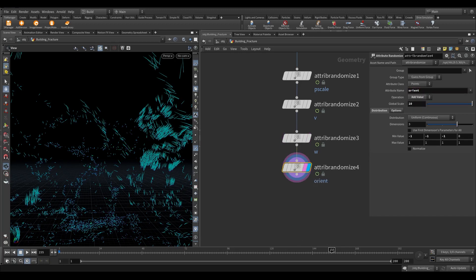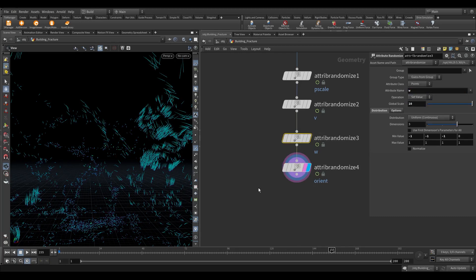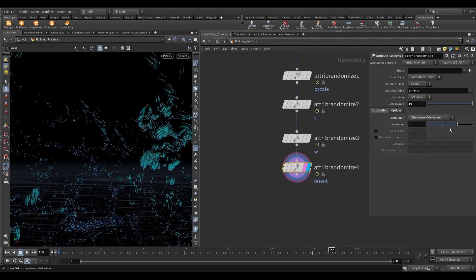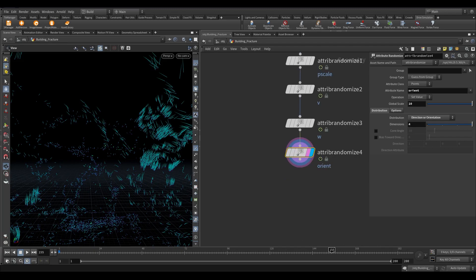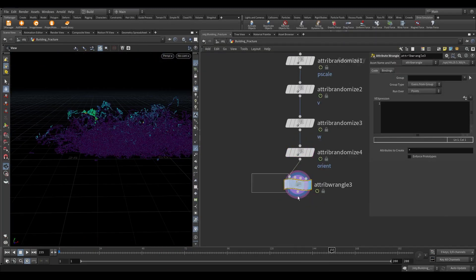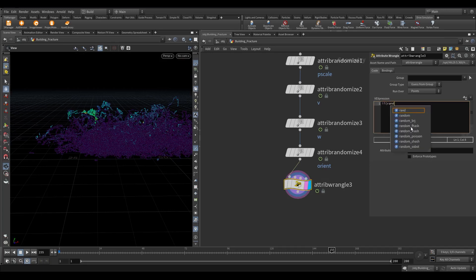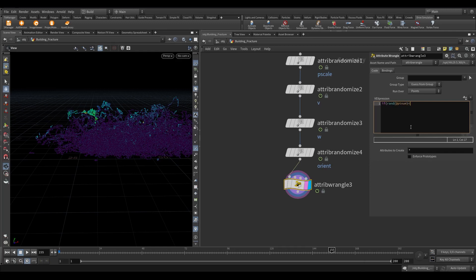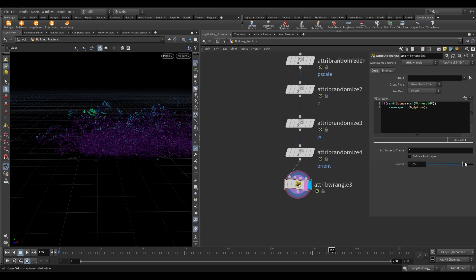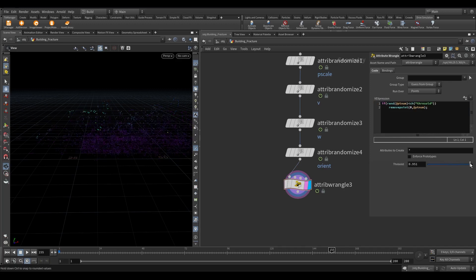I forgot to change the operation to set value in the angular velocity attribute randomize node. Same here for orient 1 also, change the operation to set value. In the distribution select direction or orientation. In the dimension, set the value to 4. Now here, we have so many points, which is not required at all. Take an attribute wrangle and write this code. This code will randomly delete the points. Click on the little plus icon and set the threshold value to 0.995.